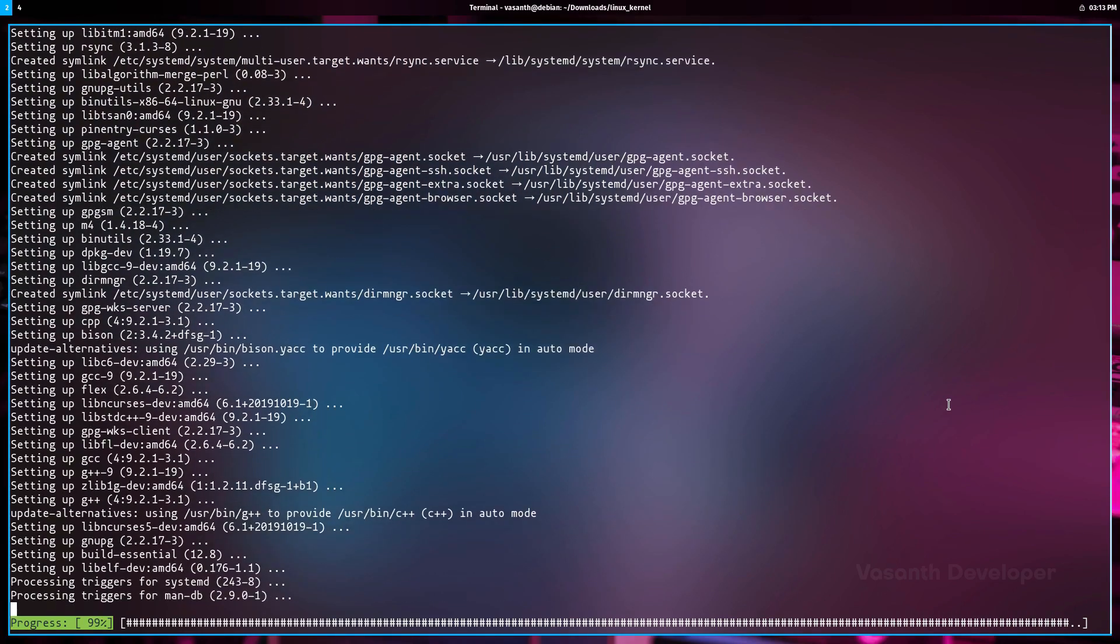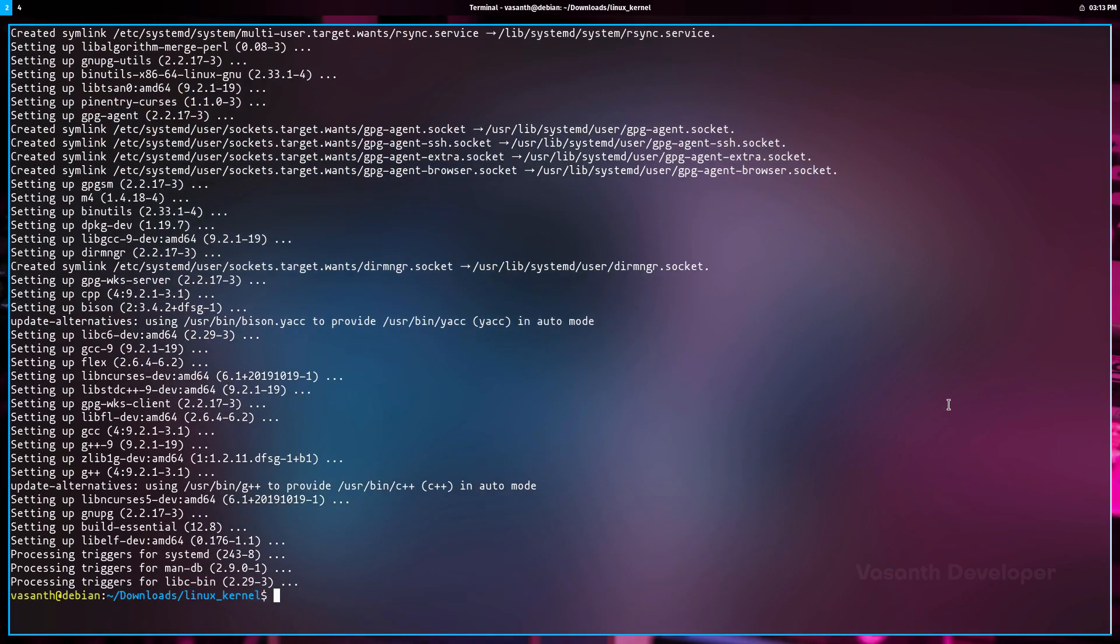The last thing to do before we start compiling the Linux kernel on Ubuntu and Debian is to create a config file that tells which modules, components, and drivers should be included in the compiled kernel. To do that, there are two ways and each way has its drawbacks and plus points. The first method to configure the kernel compilation is to copy the config file that came with your distribution of Linux.